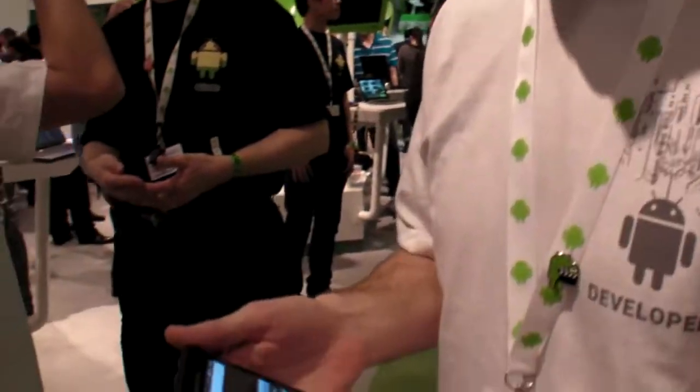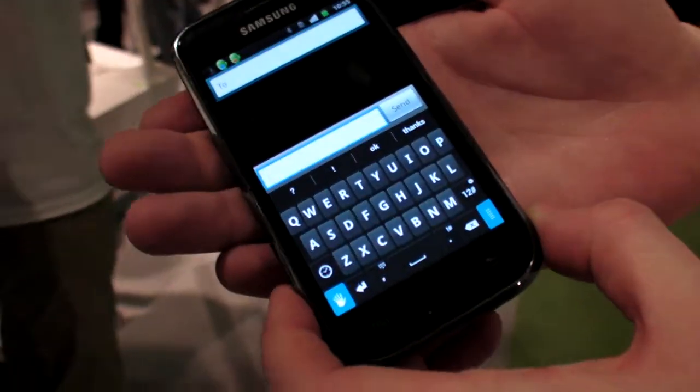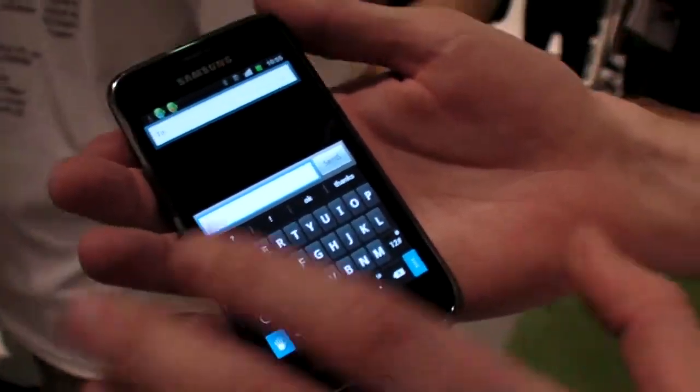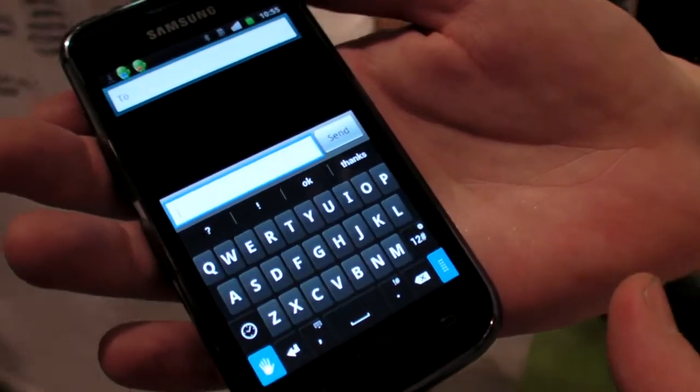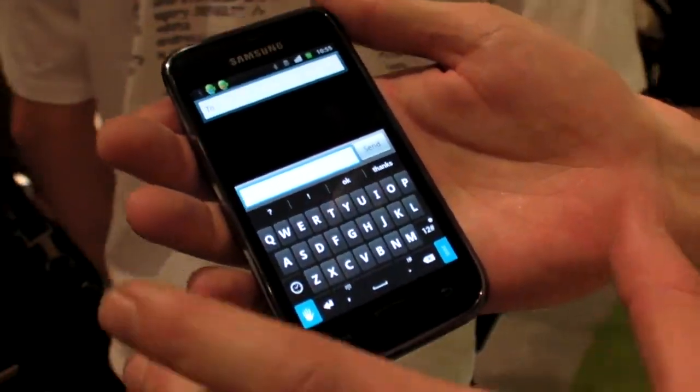We're here at the Android booth at Mobile World Congress. Today I'm showing you Sign, a new keyboard application for Android devices. It gives you a normal QWERTY keyboard with a lot of extra added features and benefits.